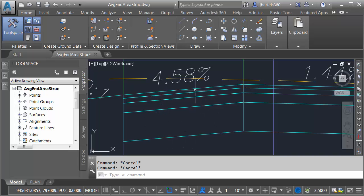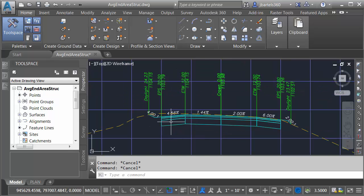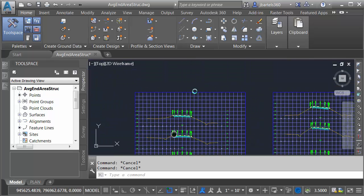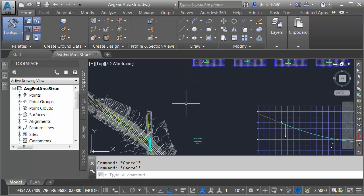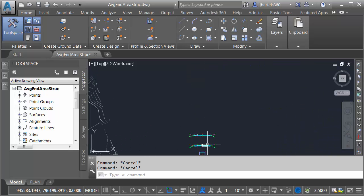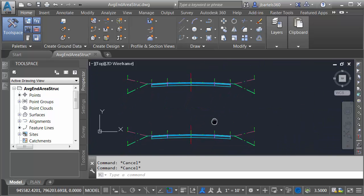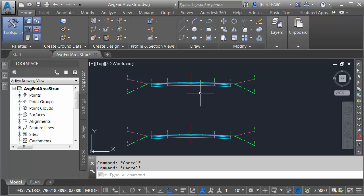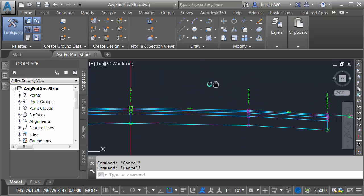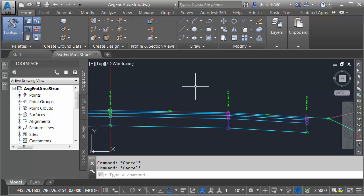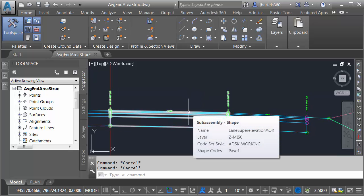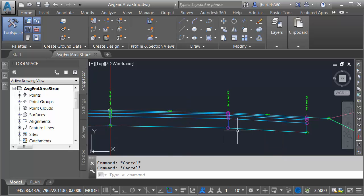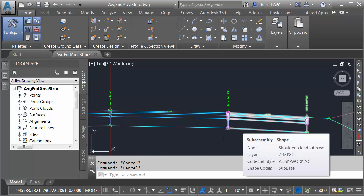The trick to calculating these volumes is knowing the shape codes used in the assemblies. Let me zoom out and pan down. We'll find the assemblies used to define this corridor. Let me mention that these assemblies use consistent sub-assembly parts. For that reason, I'm going to zoom in on this top one. If I hover over this lane, we can see this was created using the Lane Super Elevation AOR sub-assembly part.